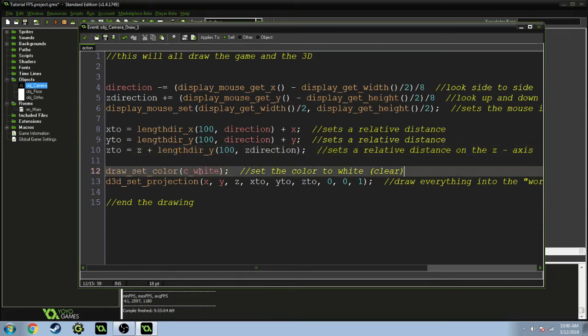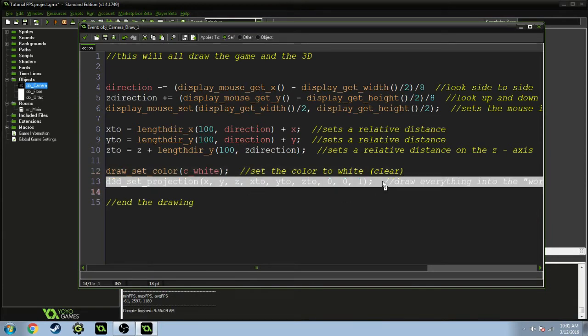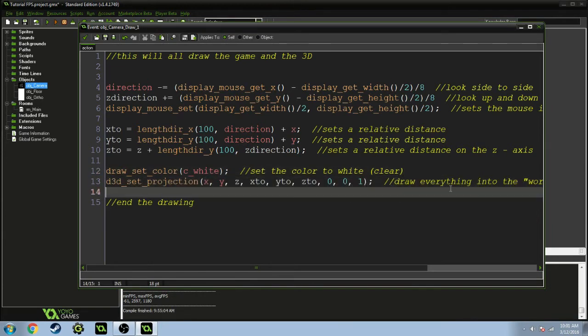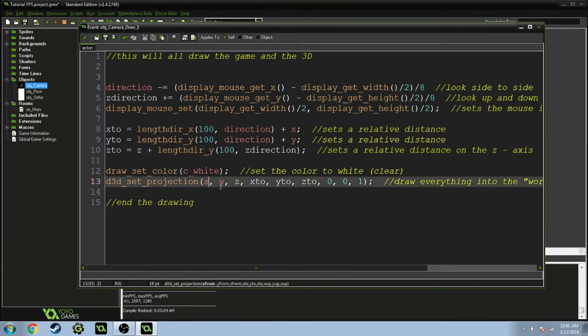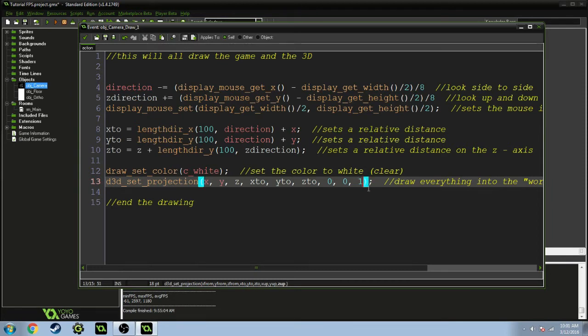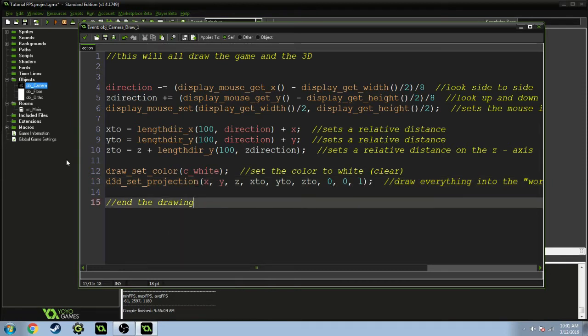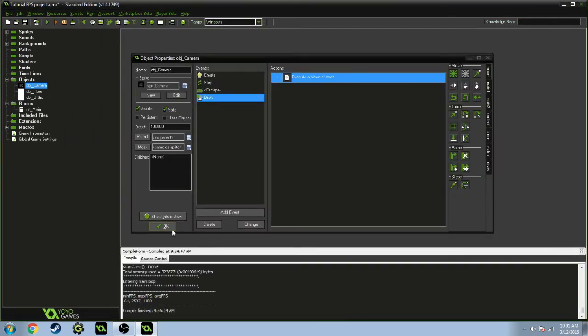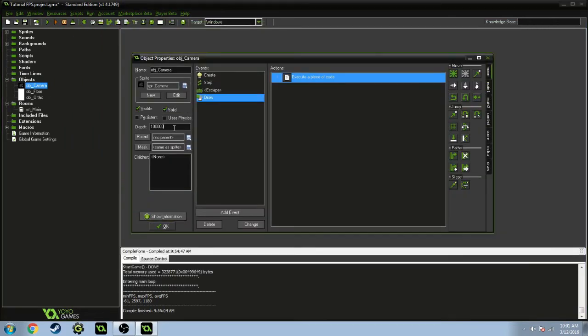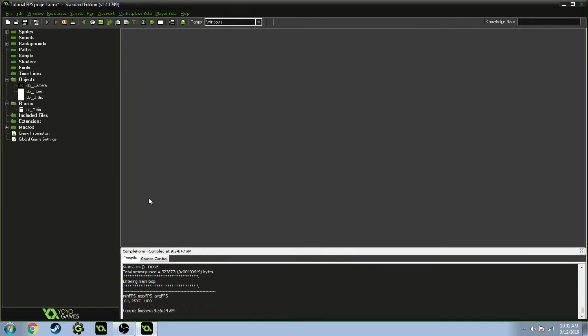Then you're drawing, setting the color to white. It's clear, basically white is clear. And then you're setting a projection, this draws everything into the world. So we're drawing the x, y, z, x2, y2, z2, and 0, 0. Then 1 is the direction at which you want to be facing upward. Make sure you have your depth as 100,000.